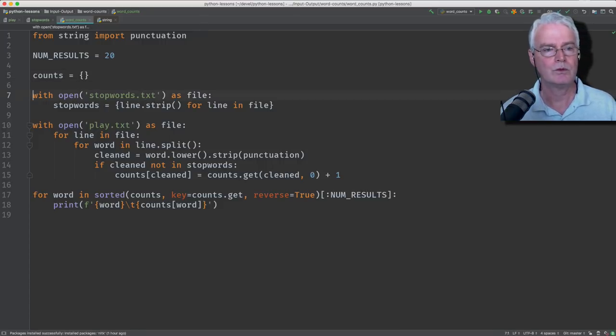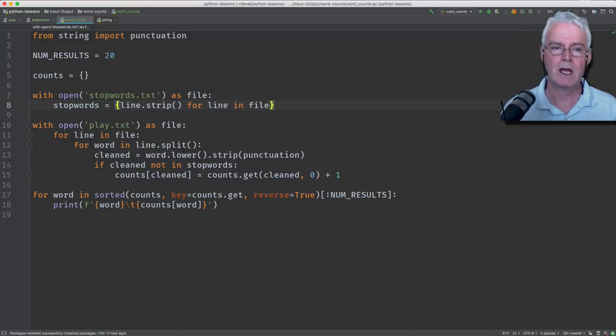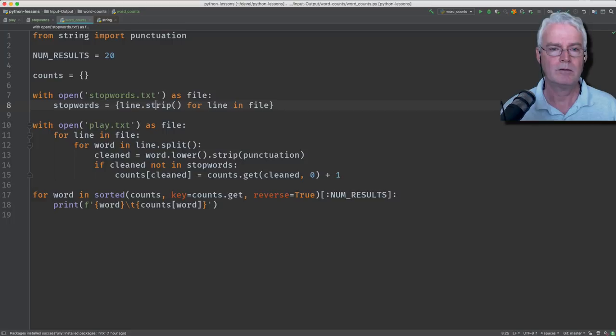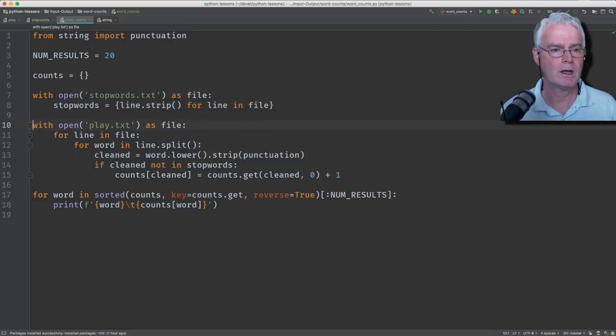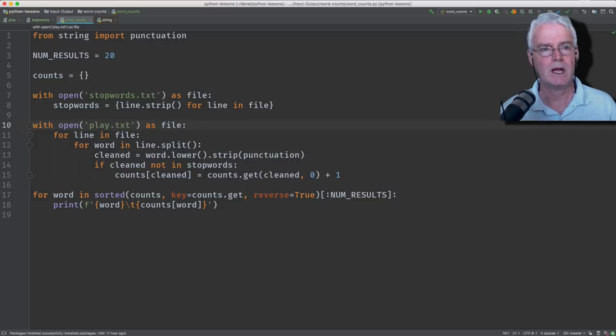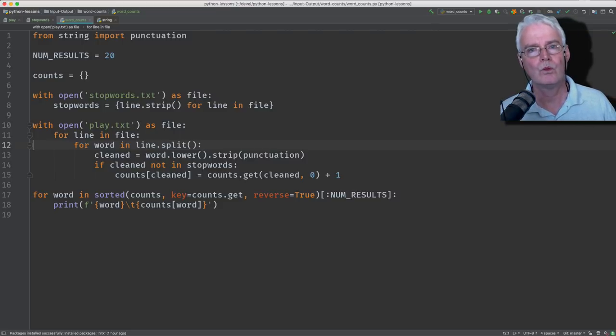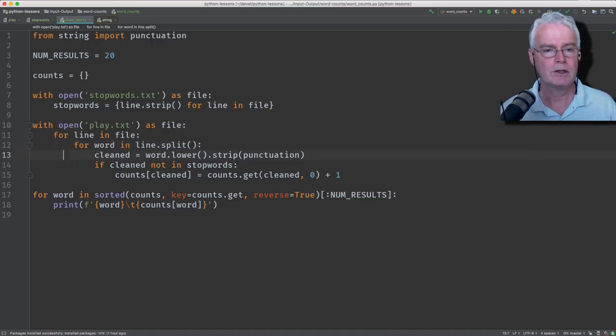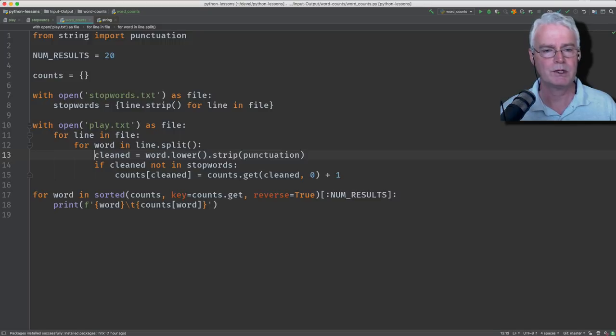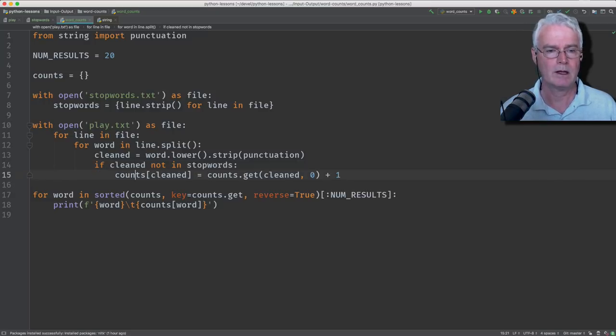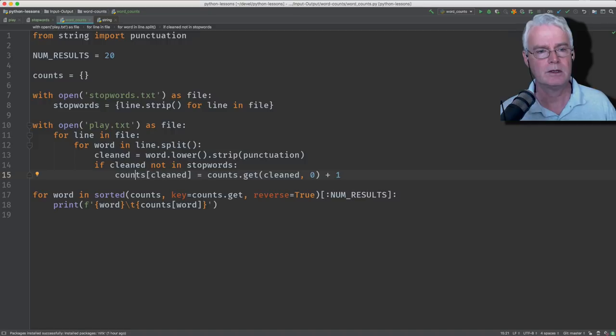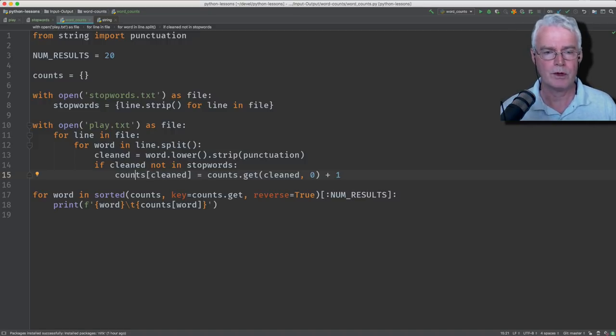Then we use with along with open to open the file of stop words. And we use a set comprehension to create a set from each line in the file that we then strip the new line character from. And then we open the plays text and read each line. And then we split each line by a white space, usually just a space character. Then we turn each word into lowercase and strip out the punctuation, and we call that cleaned. And then we see if the cleaned word is not in the stop words. And if it's not, then we add the word to the dictionary, or we add one to the value for the word in the dictionary.